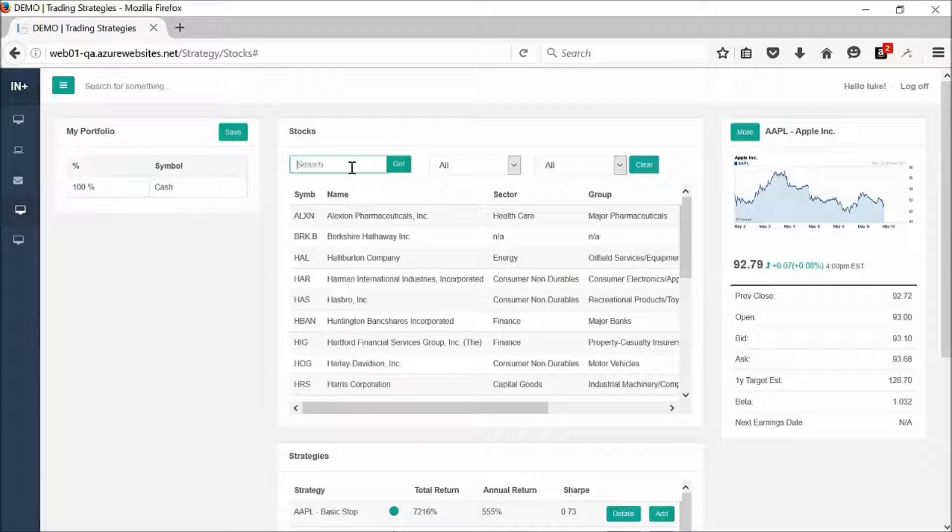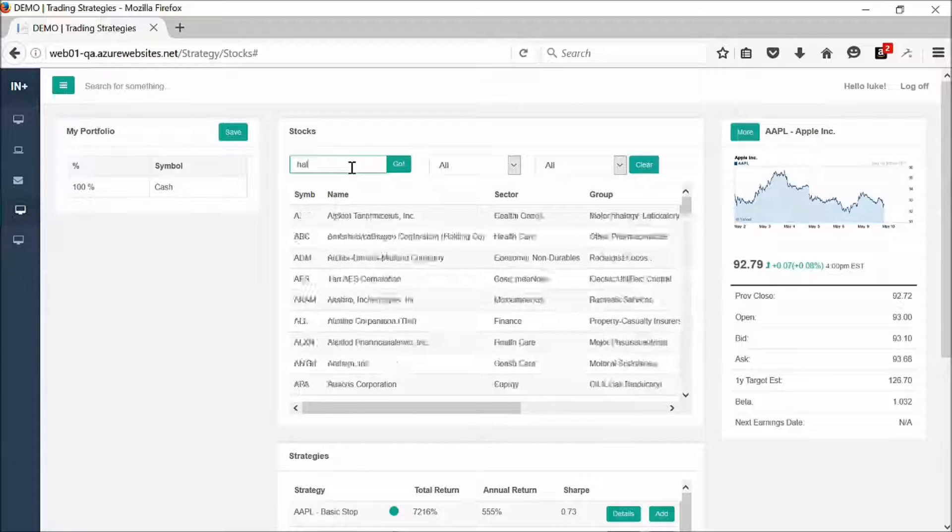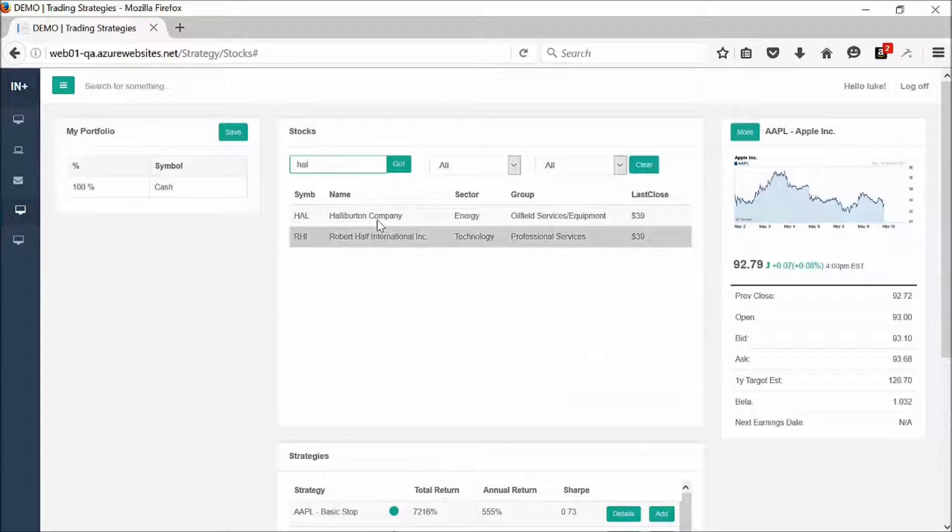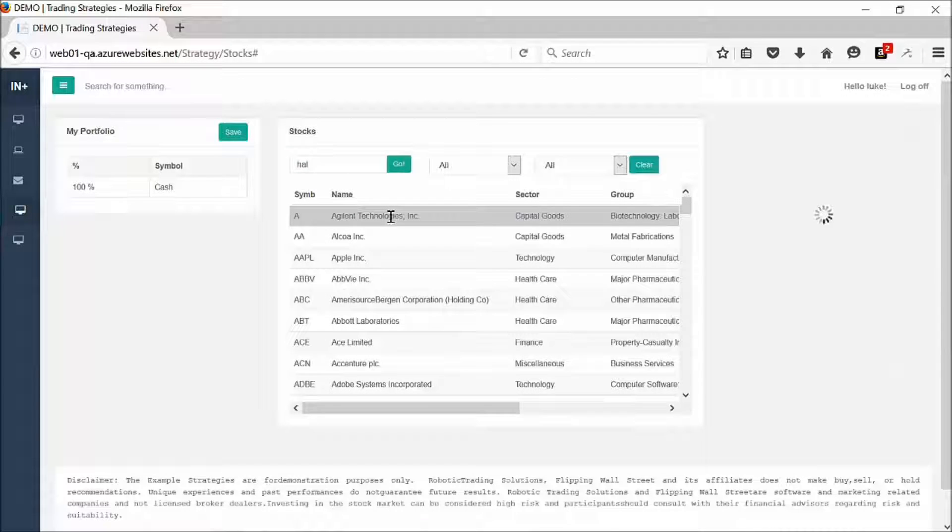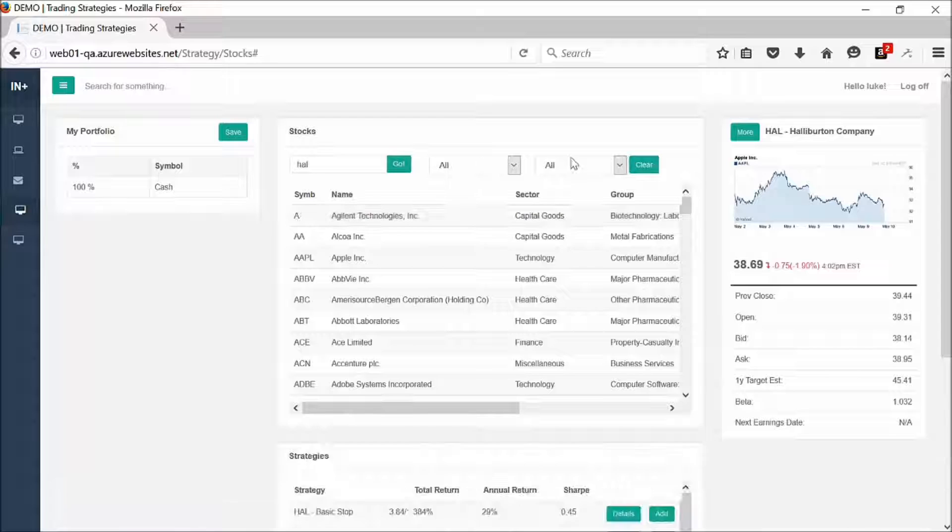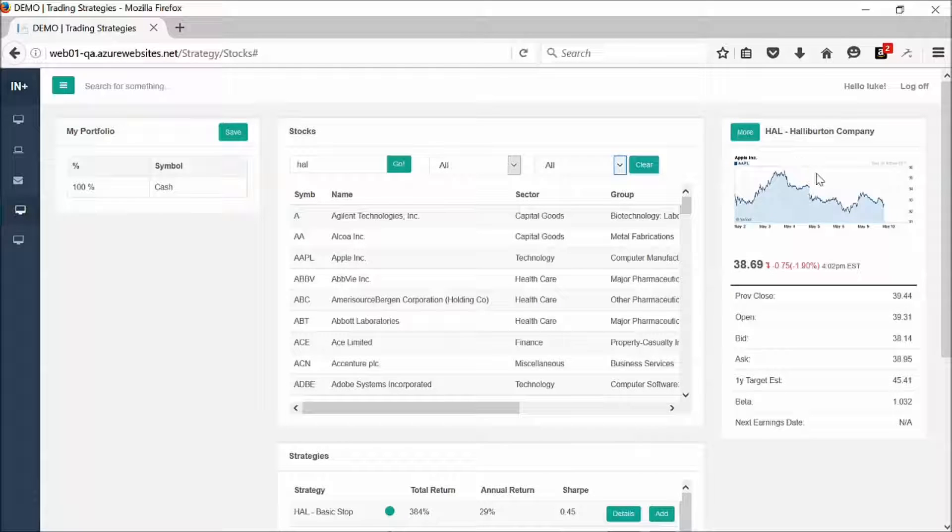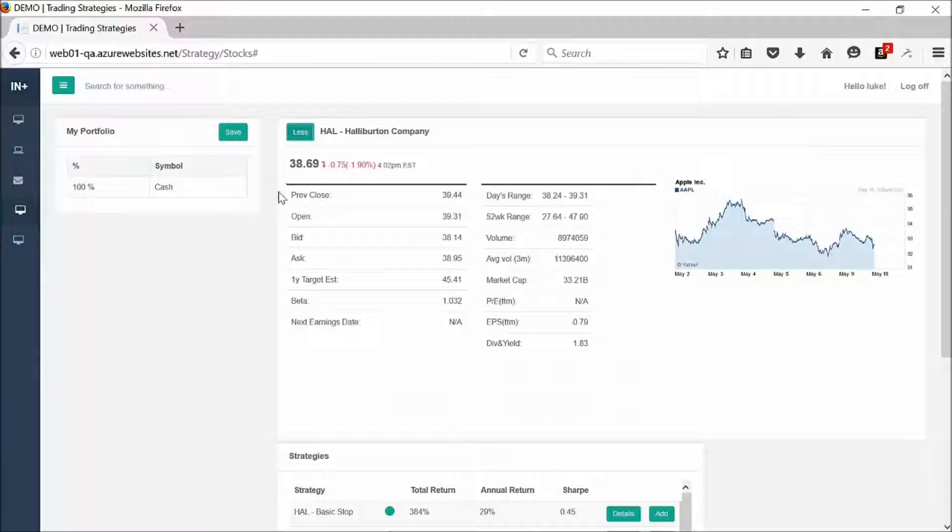Let's go ahead and enter a couple of stocks. We'll start with Halliburton, which is one that I personally like. If you look over to the right here, we get some basic information on Halliburton.